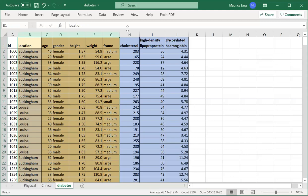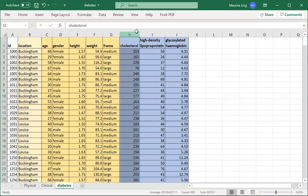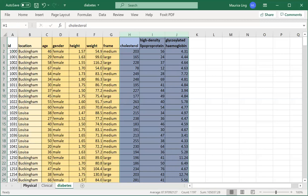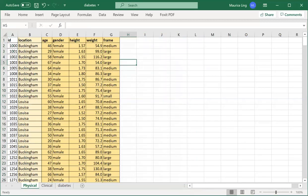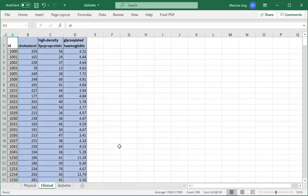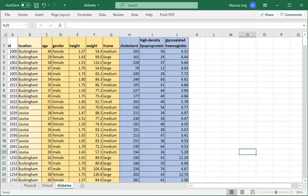What I did is I split this table into two different parts: the physical part and the clinical part. My purpose is to use VLOOKUP to reconstruct this master table again.